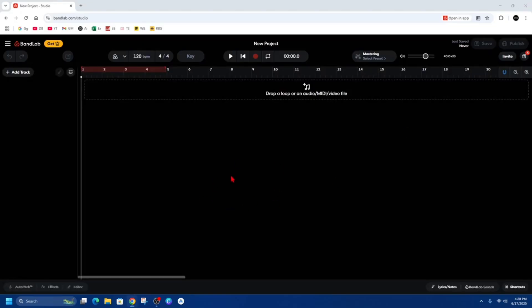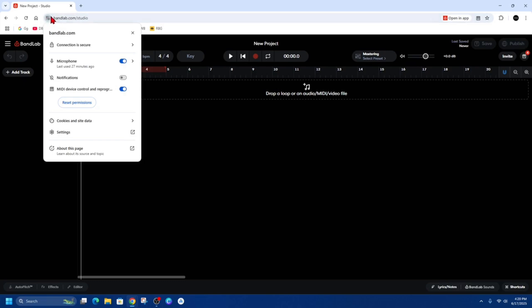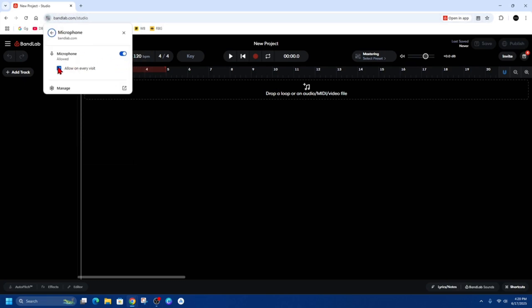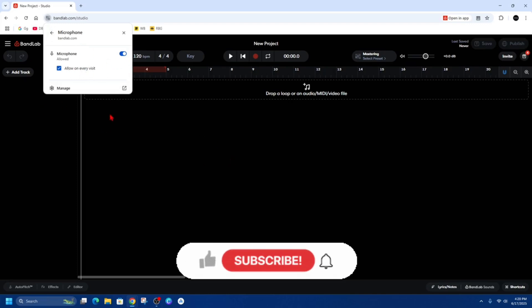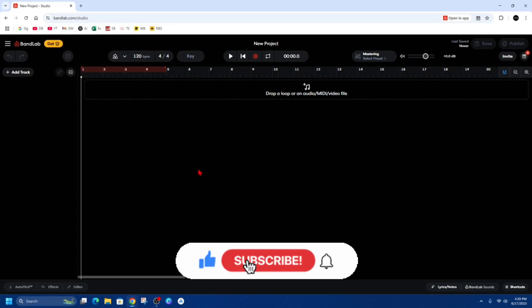Once you've selected your microphone, head back into BandLab.com in the studio. Click on the little button next to the address bar and make sure the microphone is enabled. You can also set it to allow on every visit so you don't have to keep enabling your microphone on BandLab each time.